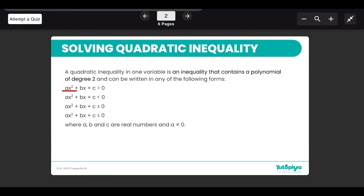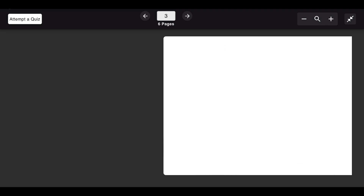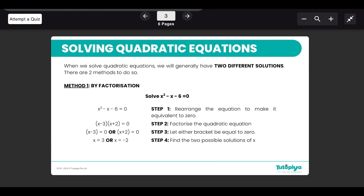Going into quadratic equations, you need to know the methods of how to solve them. Remember that unlike linear equations, quadratic equations will give you two different solutions. You may get one solution because the same x value appears twice, but generally you should get two x values or one x value appearing twice. Now let's look at the first method, which is factorization.